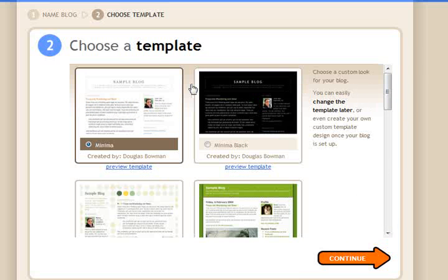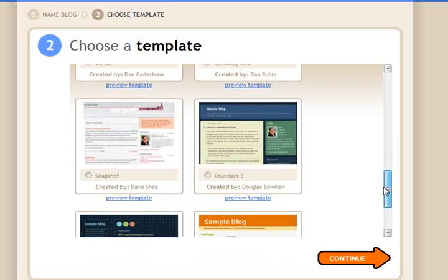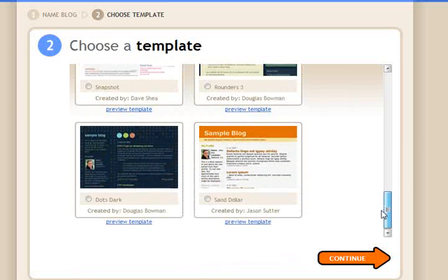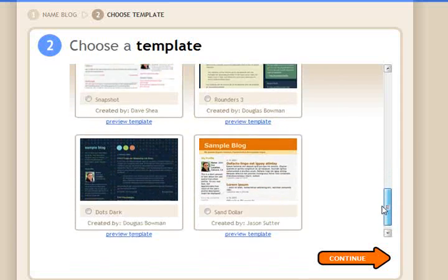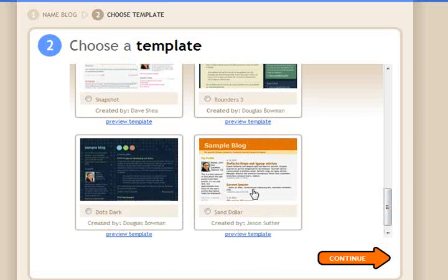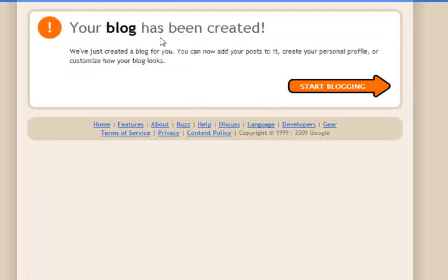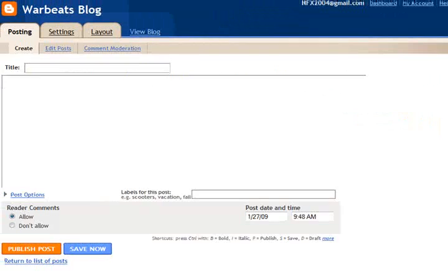On the next screen it's going to ask you to choose a template, which is basically how your blog is going to look. You get a picture preview of the various types and can find one that looks close to what you want — all of this is customizable. There are other templates available, but just to get started, pick any one. I'll pick this one called Sand Dollar, then hit Continue. And then it says your blog has been created. Click Start Blogging and we'll see what happens.